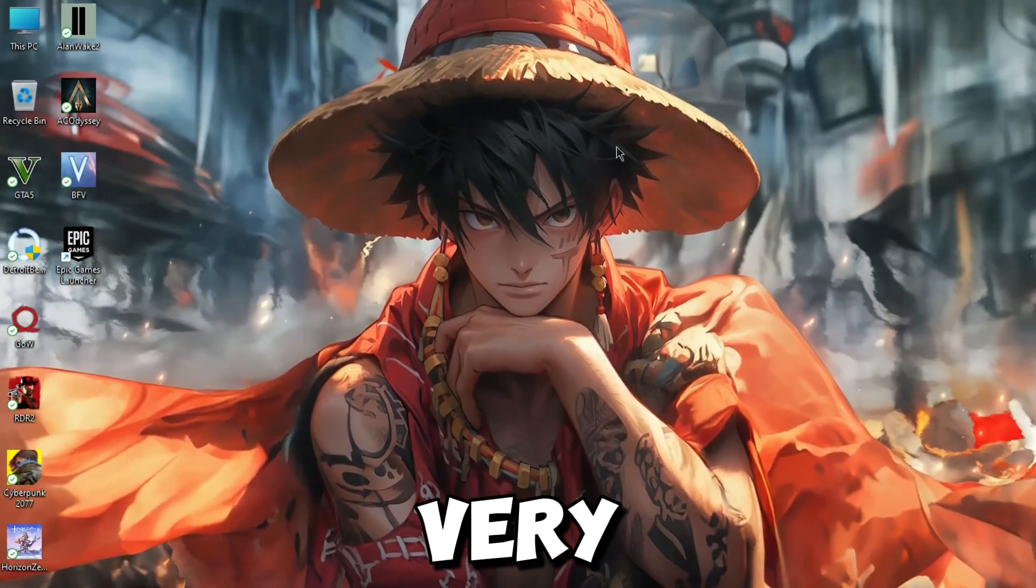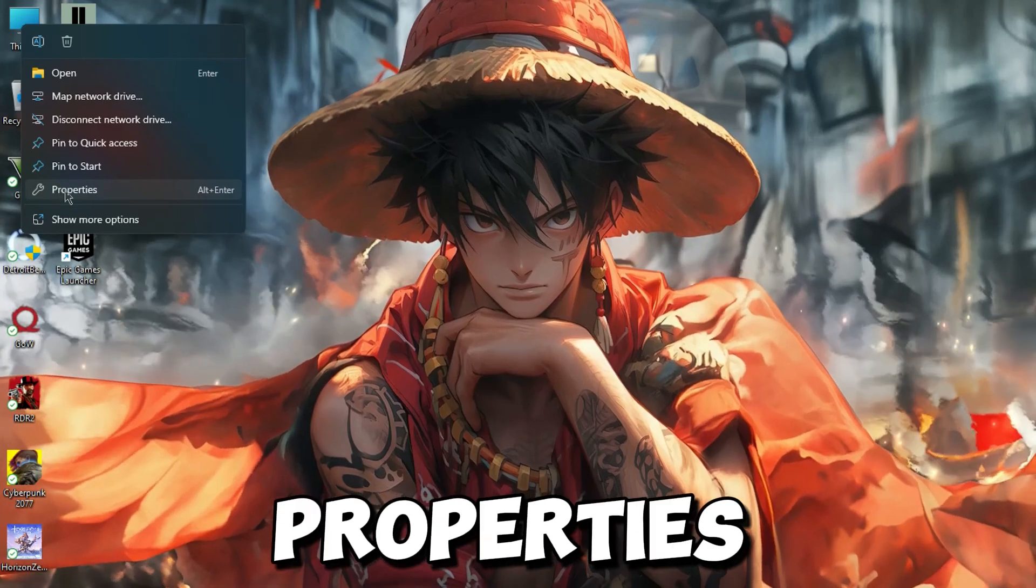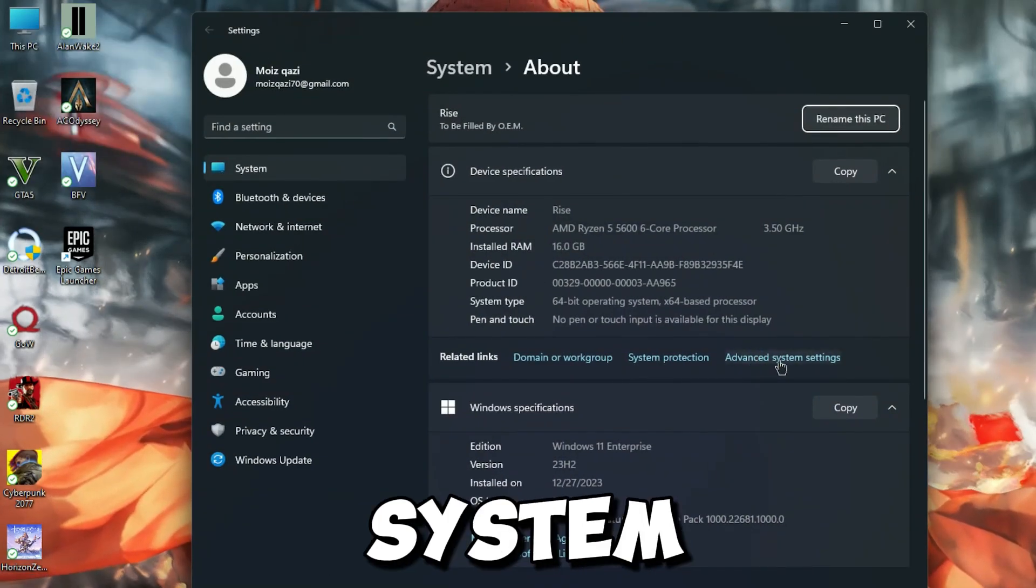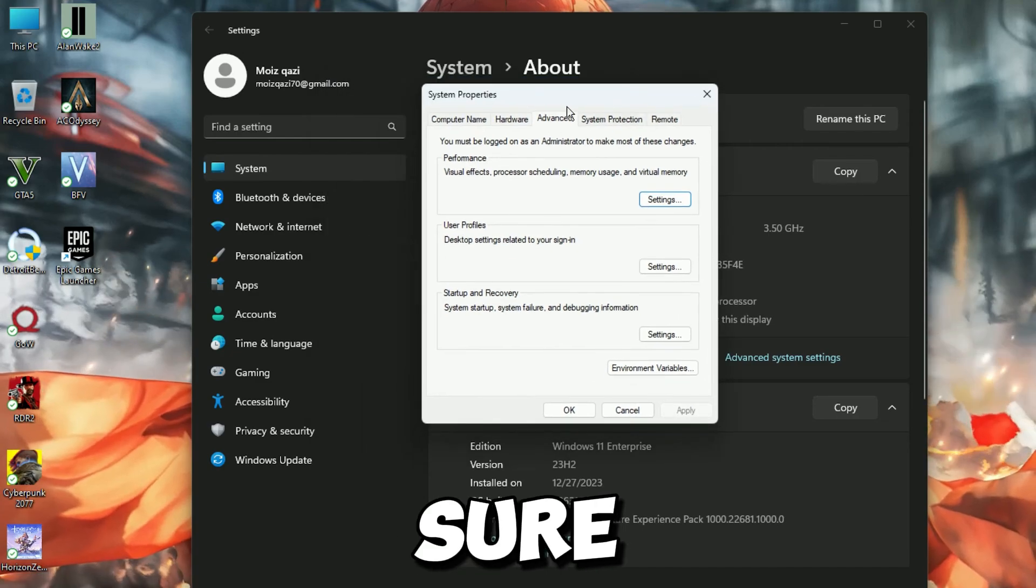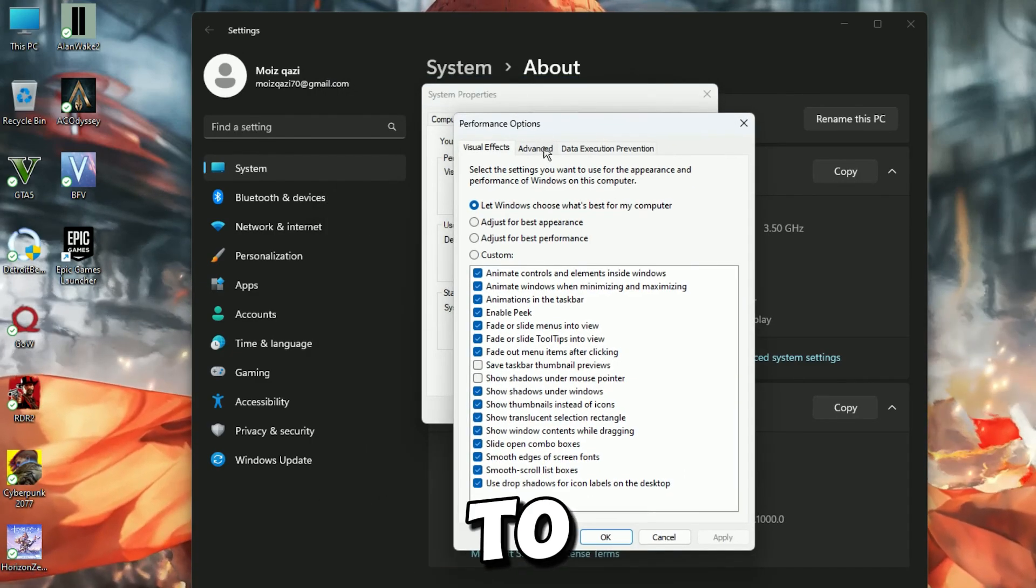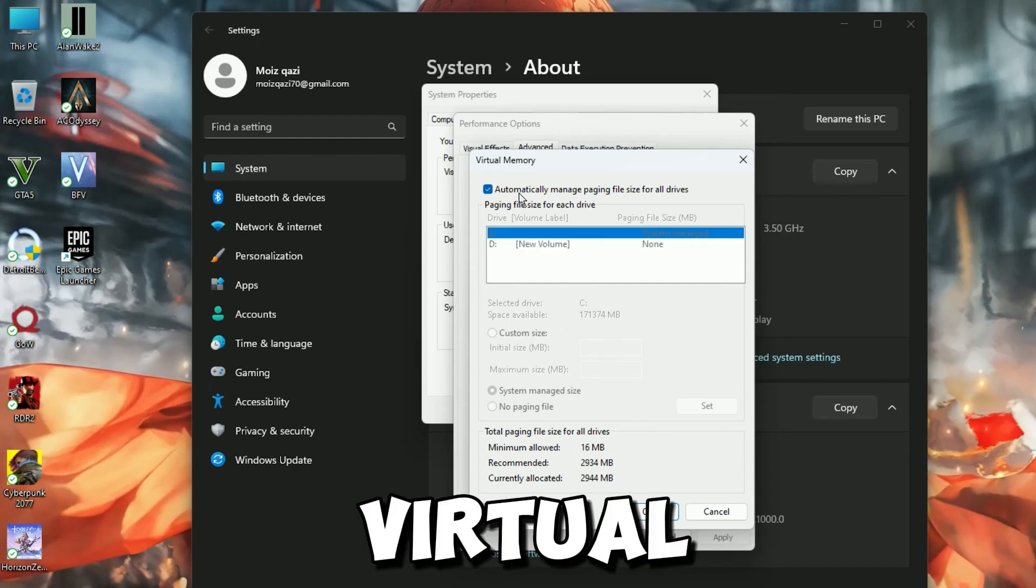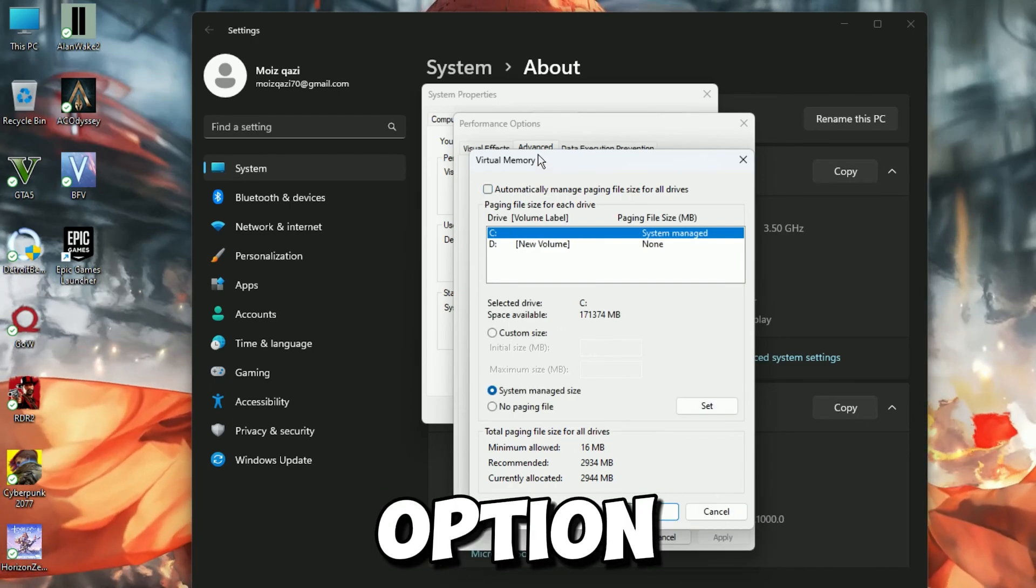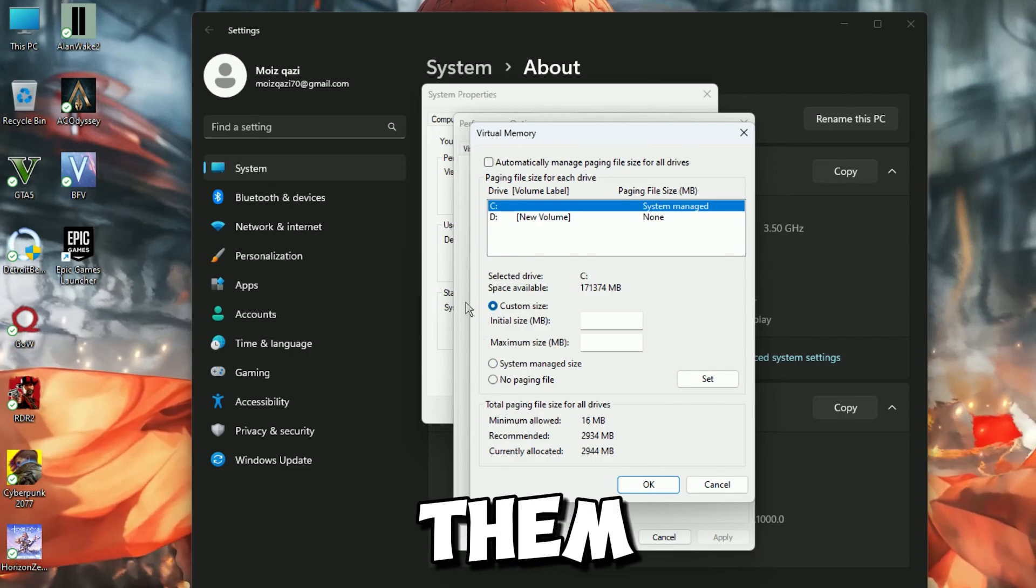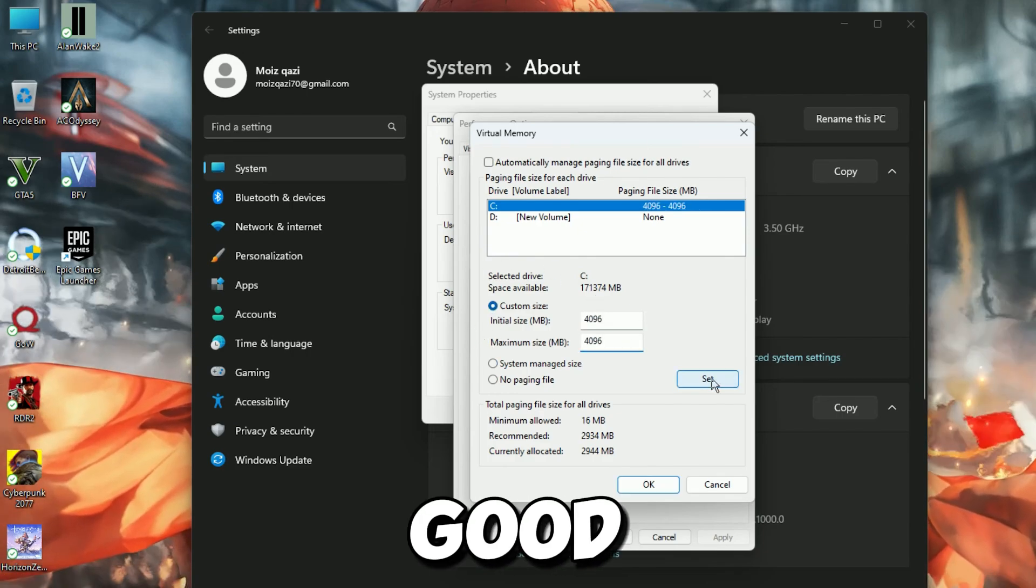So guys, in the very first step, you're going to want to open Windows Properties. Once you have Windows Properties, click on Advanced System Settings. It should open a pop-up. Make sure you're in the Advanced tab, then click on Settings. Once again, go to the Advanced tab and click on Change down by Virtual Memory. Now uncheck this Automatically option. Then go to your System Drive and click on Custom Size. Set both of them to 4096 and click Set. Now you're good to go.